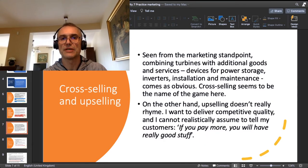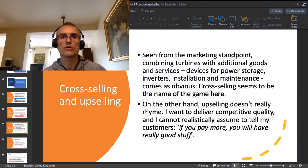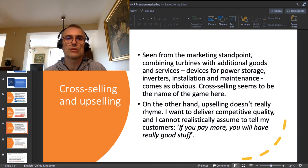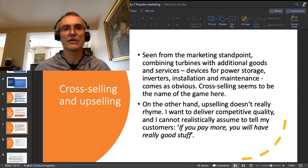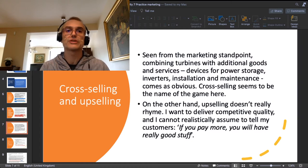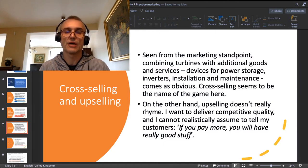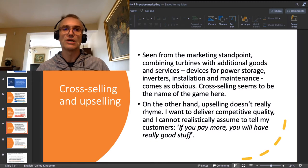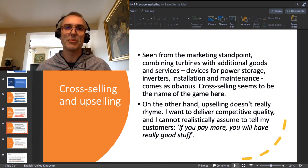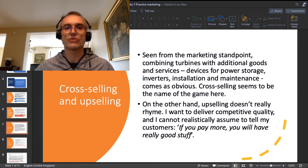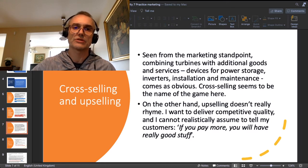Now, cross-selling and upselling from the marketing point of view. When I combine the installation of turbines with additional goods and services — like devices for power storage, inverters, installation, maintenance — this comes almost as obvious, so cross-selling is really the name of the game here. On the other hand, upselling is not really possible in this case. Maybe some additional luxury service packages, but cross-selling is much more workable in my business concept than upselling.